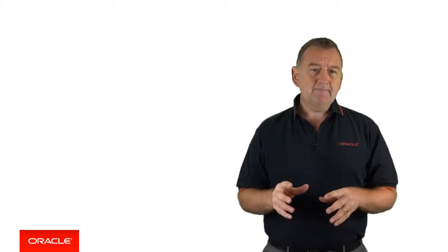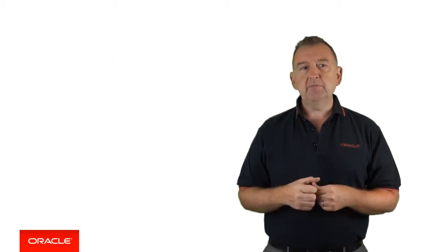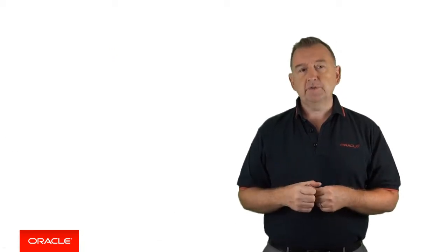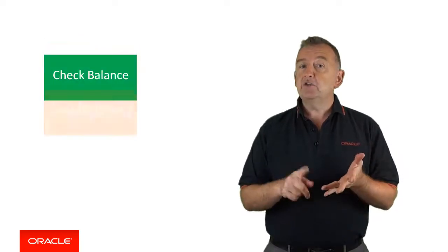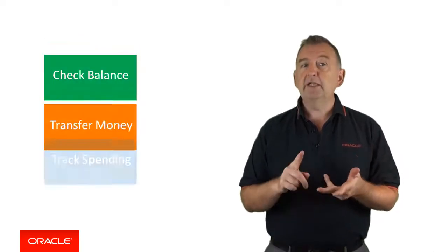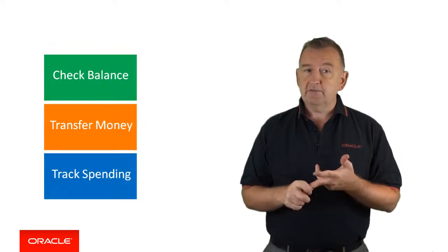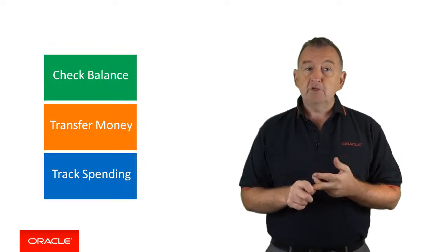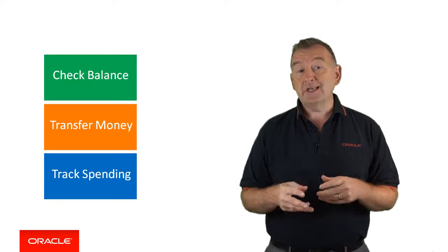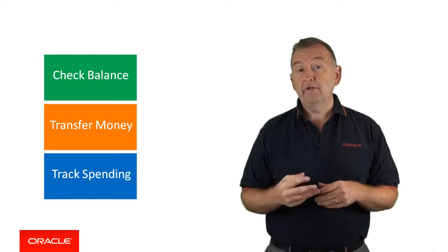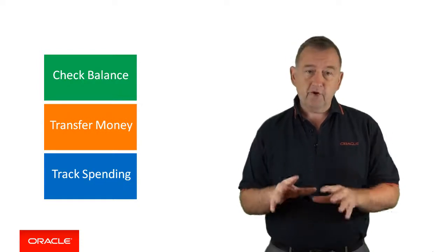The intent is the primary building block of chatbots. Given a user's input, Intelligent Bots will map the user's input to one of your intents, which will then perform the particular business action. So in my banking example, my chatbot has three intents: check balance, transfer money, and track spending. The bot supports essentially three features or functions.